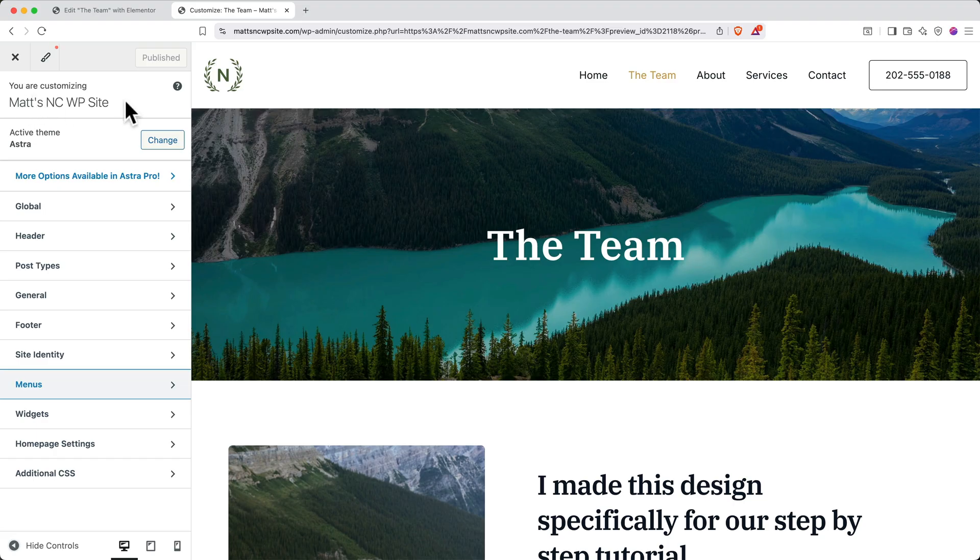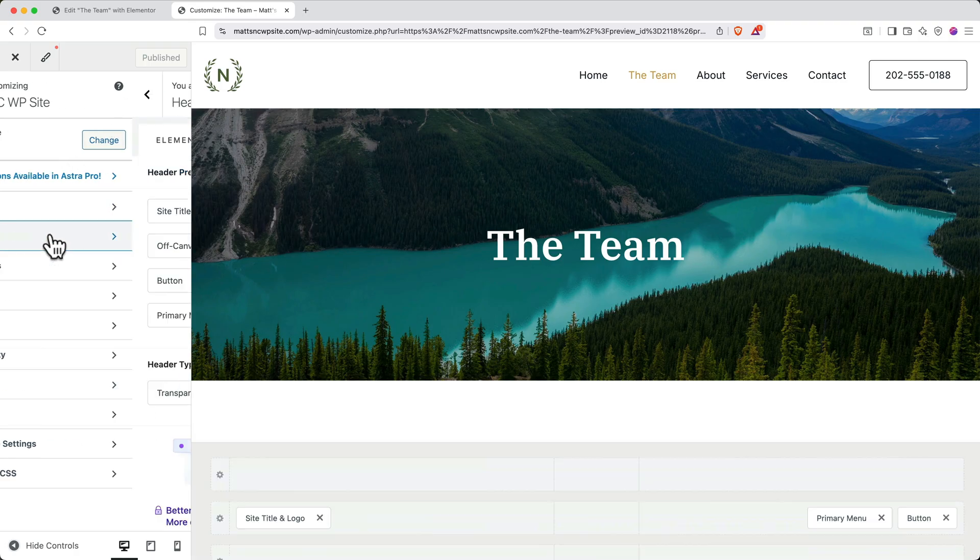Now, while we're in here, let me show you how to update the site's header and footer. We'll start with the header. On the left side from the menu, click Header. And next, we can update the site logo. To change the logo, click the Change Logo button.